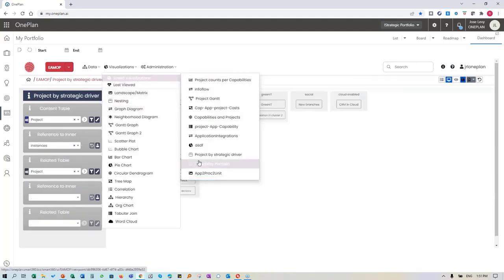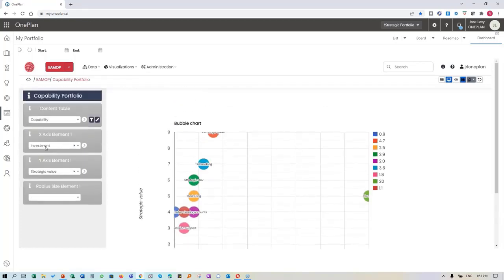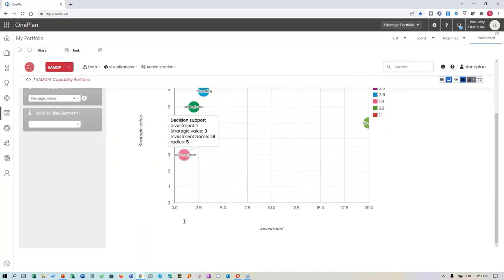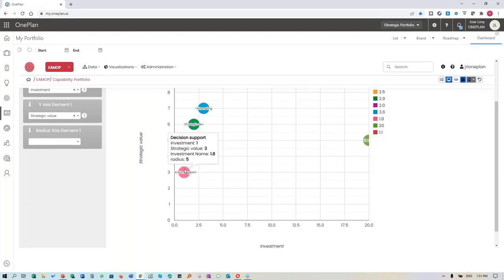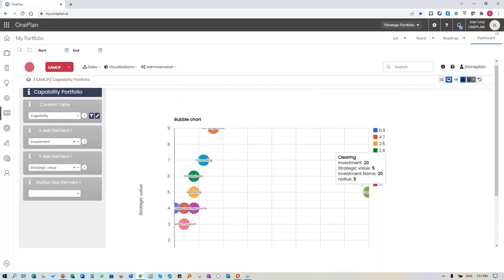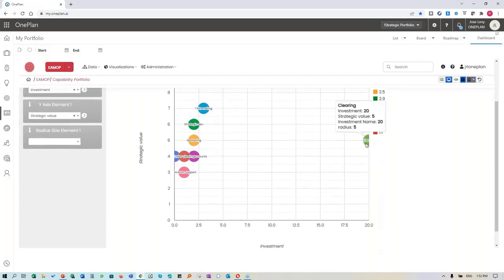Capability portfolio: in terms of our capability portfolio, exchange rate has the highest strategic value as a capability. Decision support has the lowest - probably something we need to improve in terms of investment, likely related to supporting executives. You also have the ability to take this perspective as part of your investment portfolio - clearing has the highest investment, right around the middle in terms of strategic value.